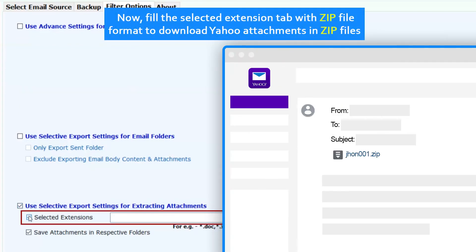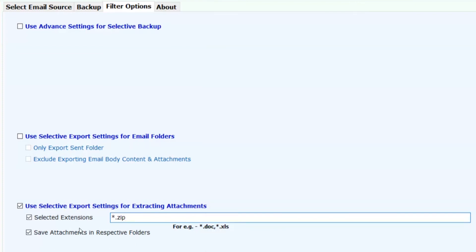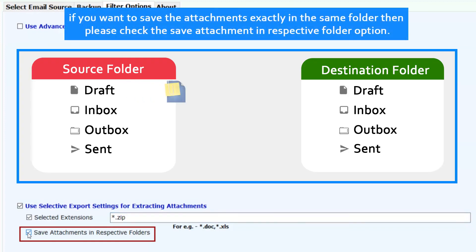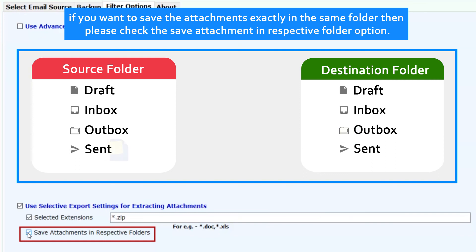Now fill the selected extension tab with the zip file format to download Yahoo attachments in zip files. If you want to save the attachments exactly in the same folder, please check the save attachment in respective folder option.